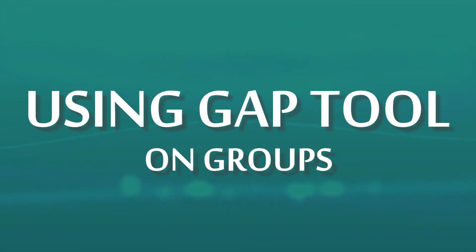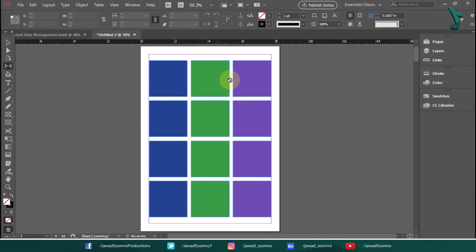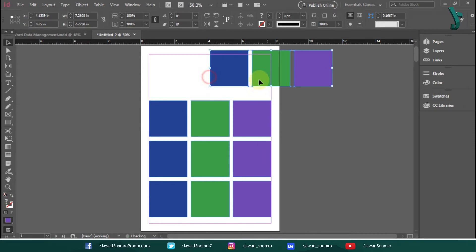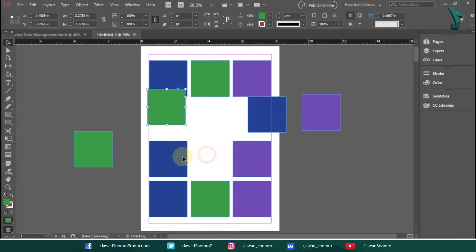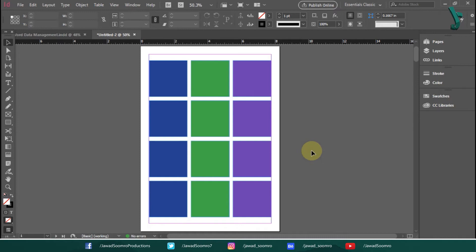Using the Gap tool on groups — this is an extraordinary function. Under normal conditions, the Gap tool looks at every single object on the page and finds an appropriate gap. As far as the Gap tool is concerned, all objects inside a group are treated as a single object, and when you adjust a group, the entire group resizes or moves as a single unit. The boxes drawn before were not grouped — they were copies of squares arranged in rows and columns. Let's group some squares and see how the Gap tool behaves.